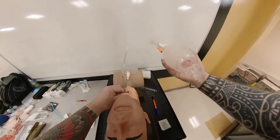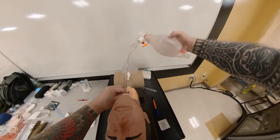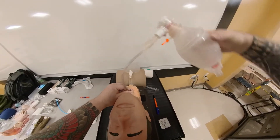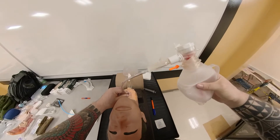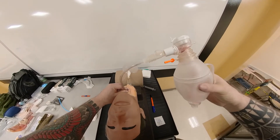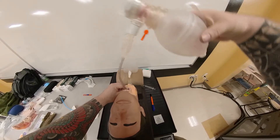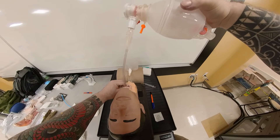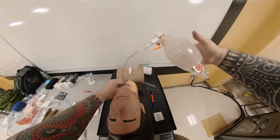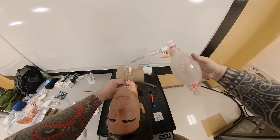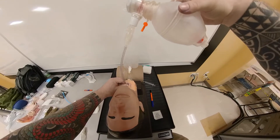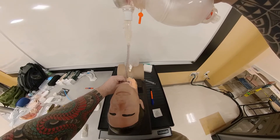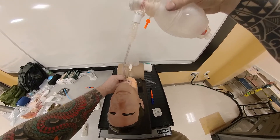BVM goes on, and the end-tidal CO2 detector is already connected. Check for chest rise. What's your value? 35–45 mmHg for end-tidal CO2. Once I'm comfortable that I have lung sounds, positive chest rise, and end-tidal CO2, I'm going to go ahead and secure this tube in place.